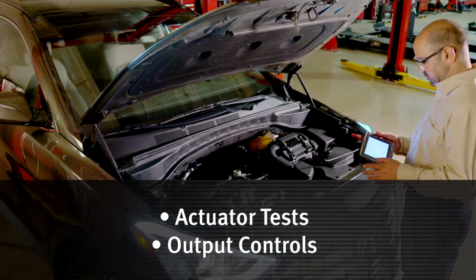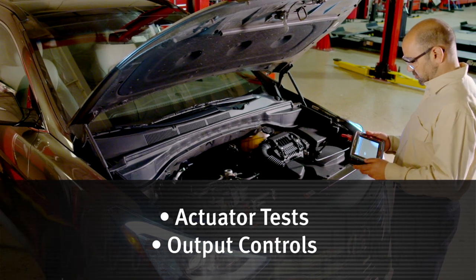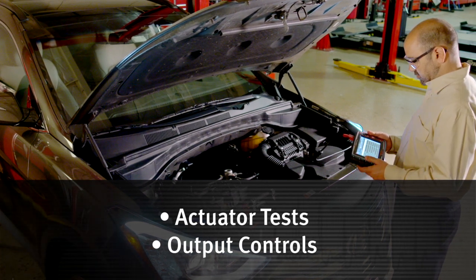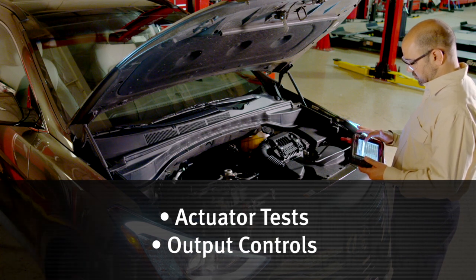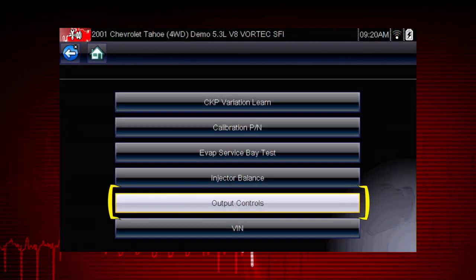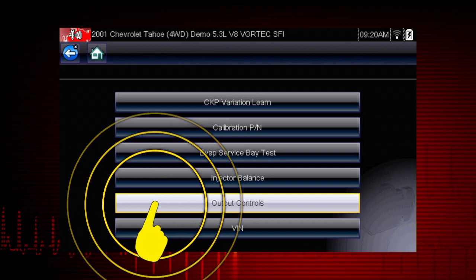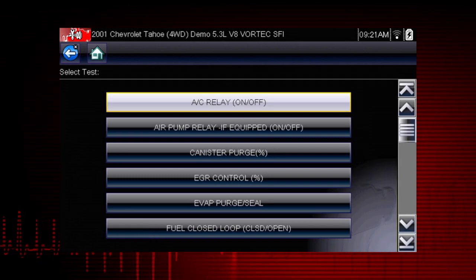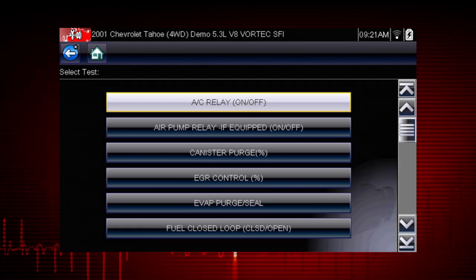Other useful types of functional tests are actuator tests, which check operation of devices like solenoid valves, motors, and relays. And output controls, which monitor live output data from the vehicle while you activate vehicle components. A good example of a powerful output control is the AC Relay Test.